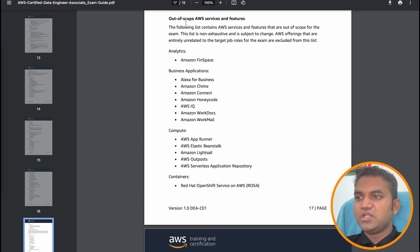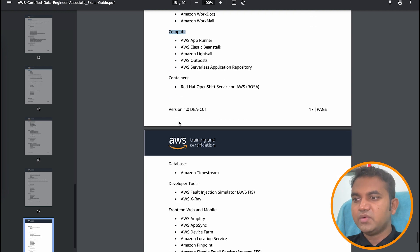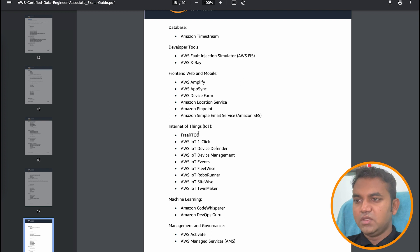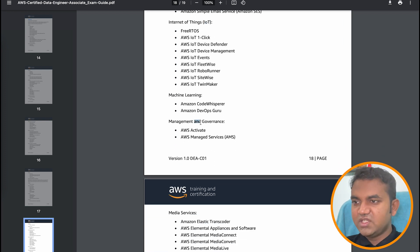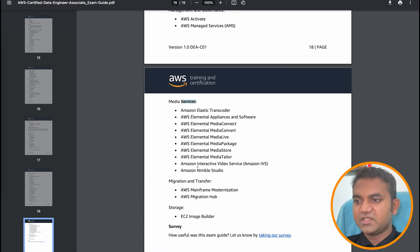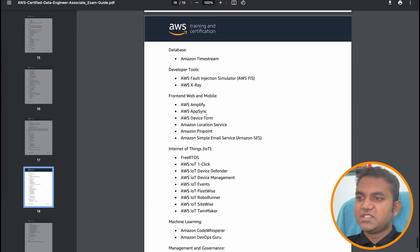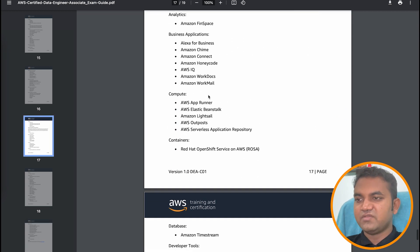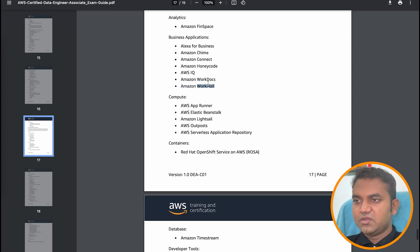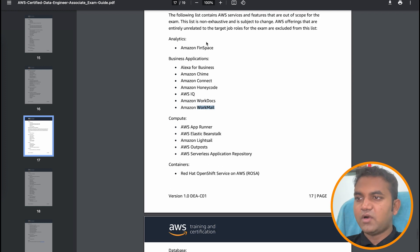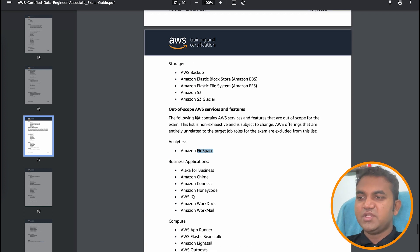Talking about the AWS services that are out of scope for this exam: there is FinSpace in the Analytics domain, along with certain services in Business Applications, Compute, Containers, Database, Developer Tools, Mobile, IoT, Machine Learning, Management and Governance, Media Services, and Storage. This exam has a limited number of AWS services and whichever services are not present are also explicitly mentioned. Before going into the exam, I recommend reading about the in-scope services.